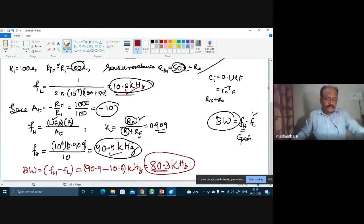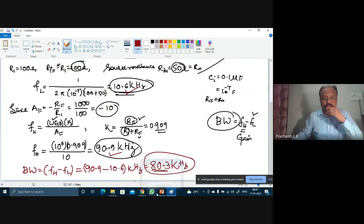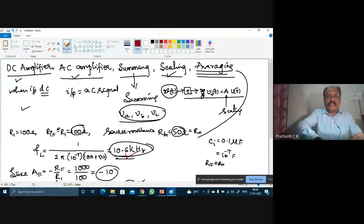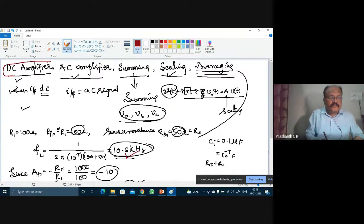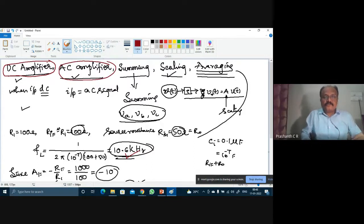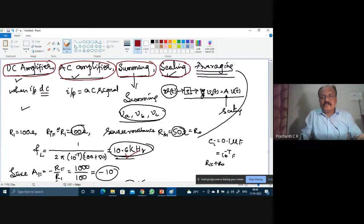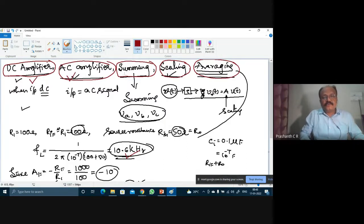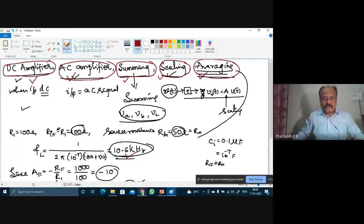We have now finished our discussion on DC amplifiers and AC amplifiers. The remaining applications mentioned at the beginning — summing, scaling, and averaging amplifiers — will be discussed in the next class.